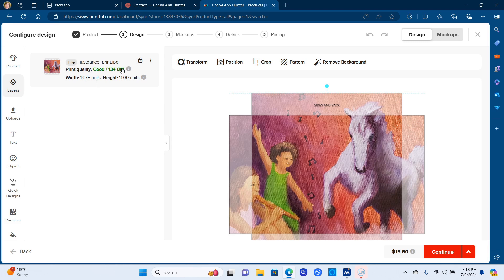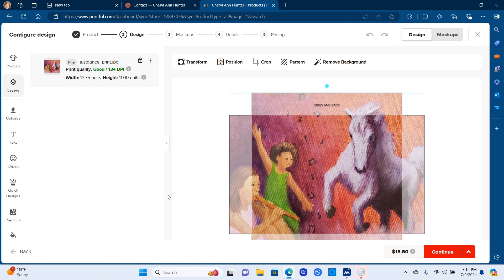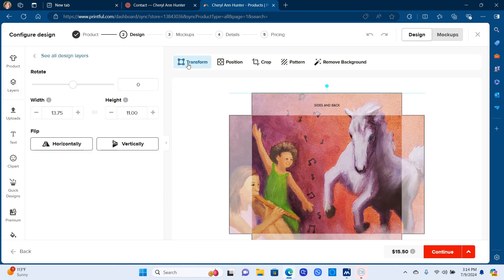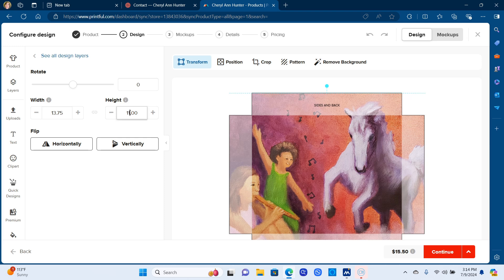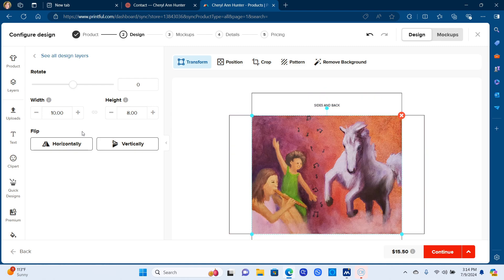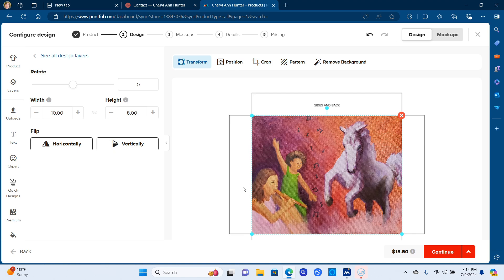And then it takes you back to this page. Now right here you can see it says that's good. If that's red and it's not a good image quality, it'll let you know. But I don't need it this big anyway. So you go to transform and I'm going to change it to 8x10. That way the image will fit the print and it'll be a good quality. And then you confirm or continue.